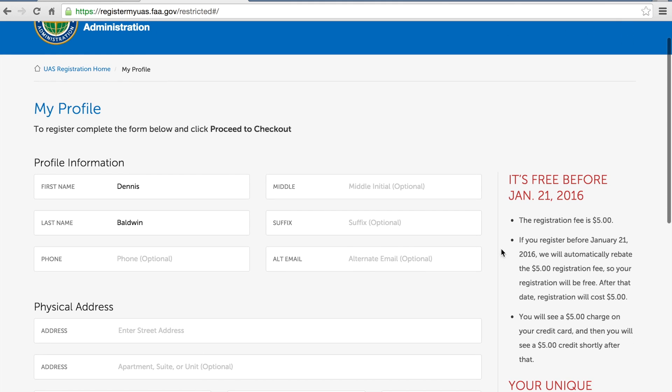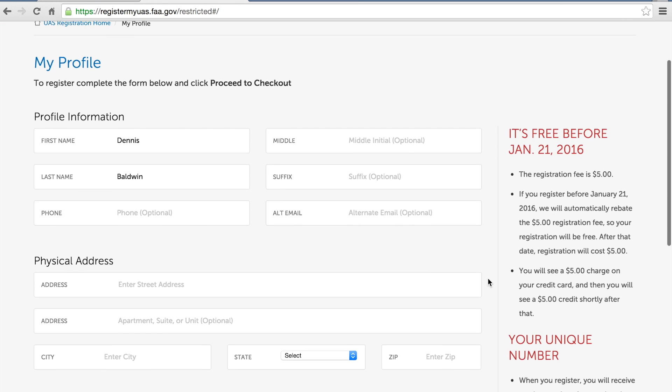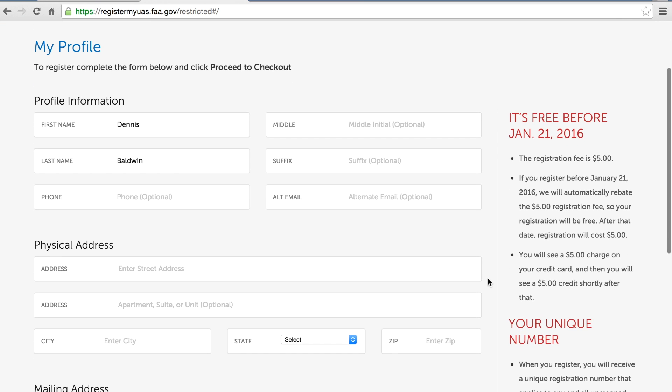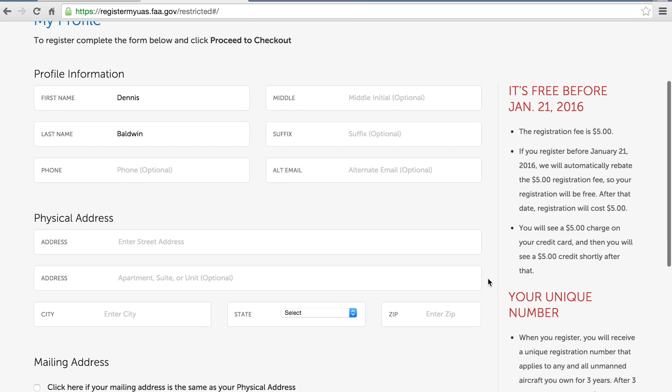As you can see, if you register before the 21st you will get your $5 registration fee refunded. You will have to make that purchase on a credit card and that will be refunded back to you.